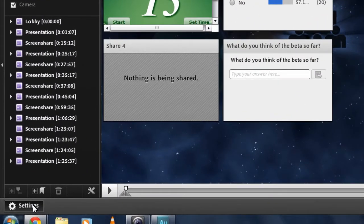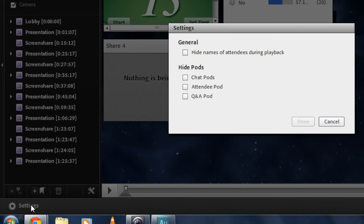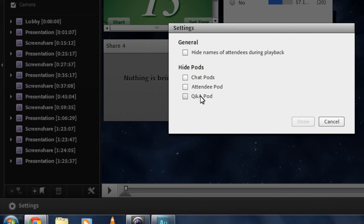The first is this Settings button. I can use this Settings button to further edit the recording. We've always had the ability to crop out certain sections of the recording to edit down that timeline. Now I can actually dynamically choose to hide some pods in my recording. This is particularly helpful if I want to make the recording anonymous.